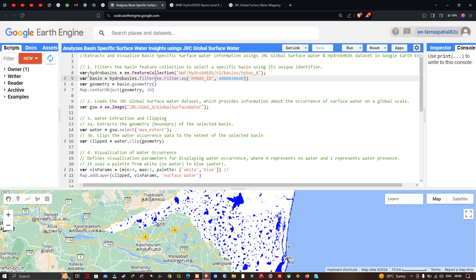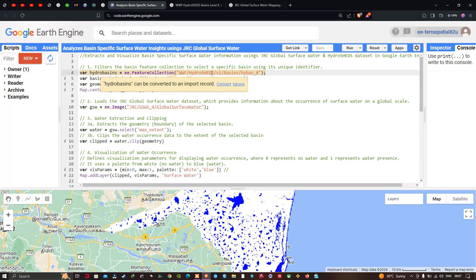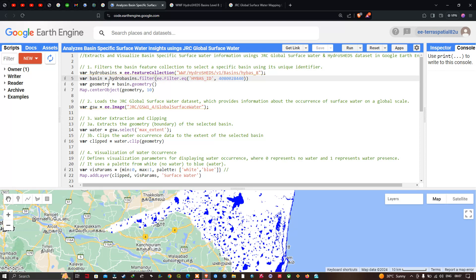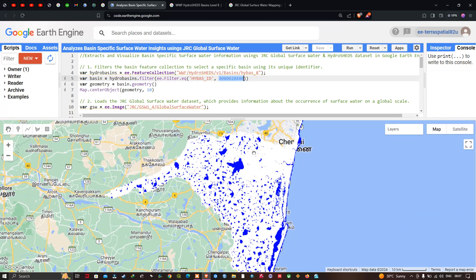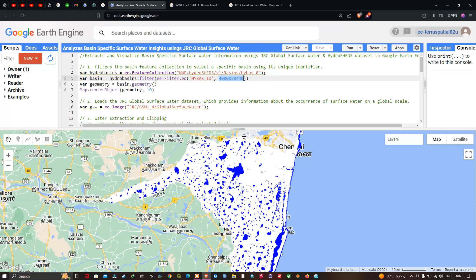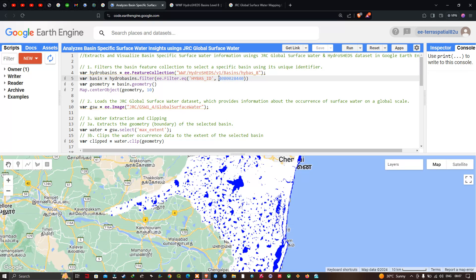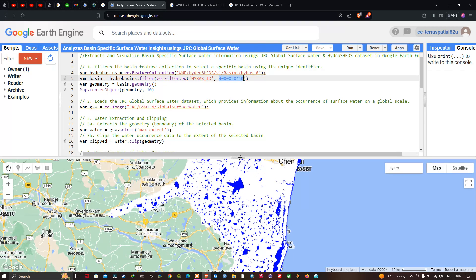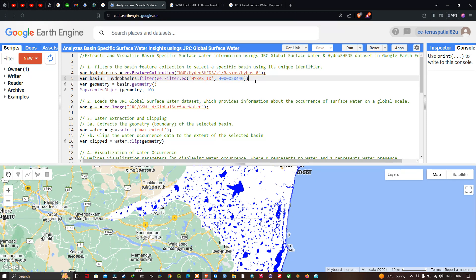We created a variable called hydro_basin set equal to ee.FeatureCollection of 'WWF/HydroSHEDS/v1/Basins/hybas_8'. Then we created a variable called basin to specifically select the Chennai Basin using the HydroSHEDS ID 4080028040. You can find this ID by going through the HydroSHEDS attribute table and then access any basin of your choice.